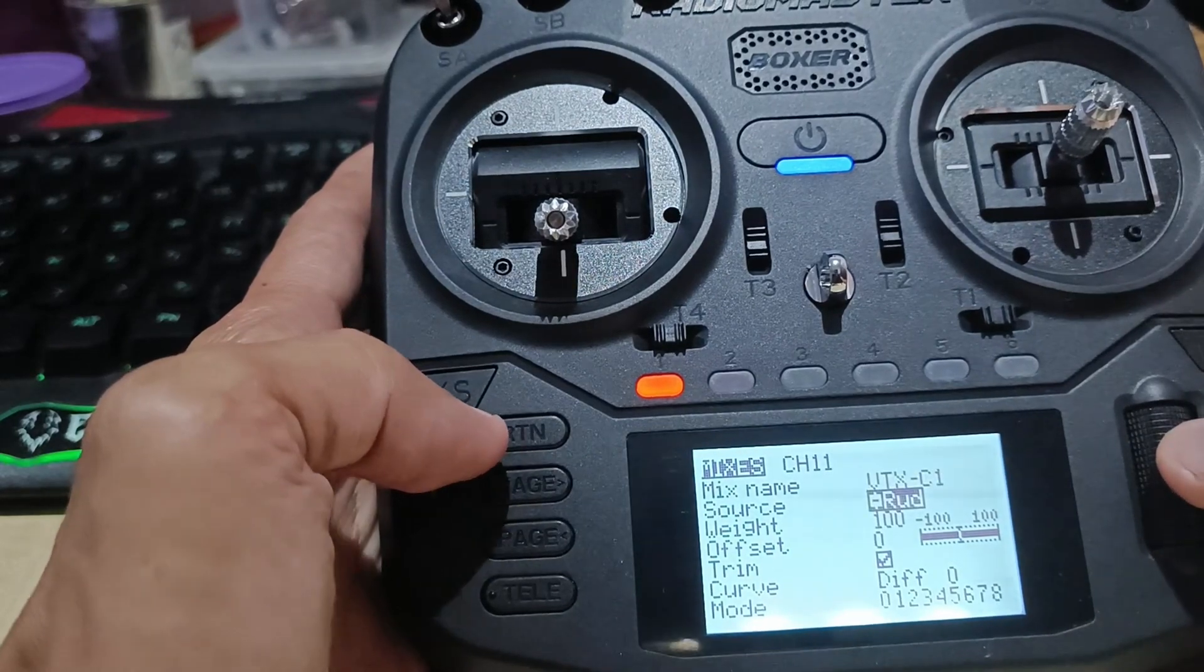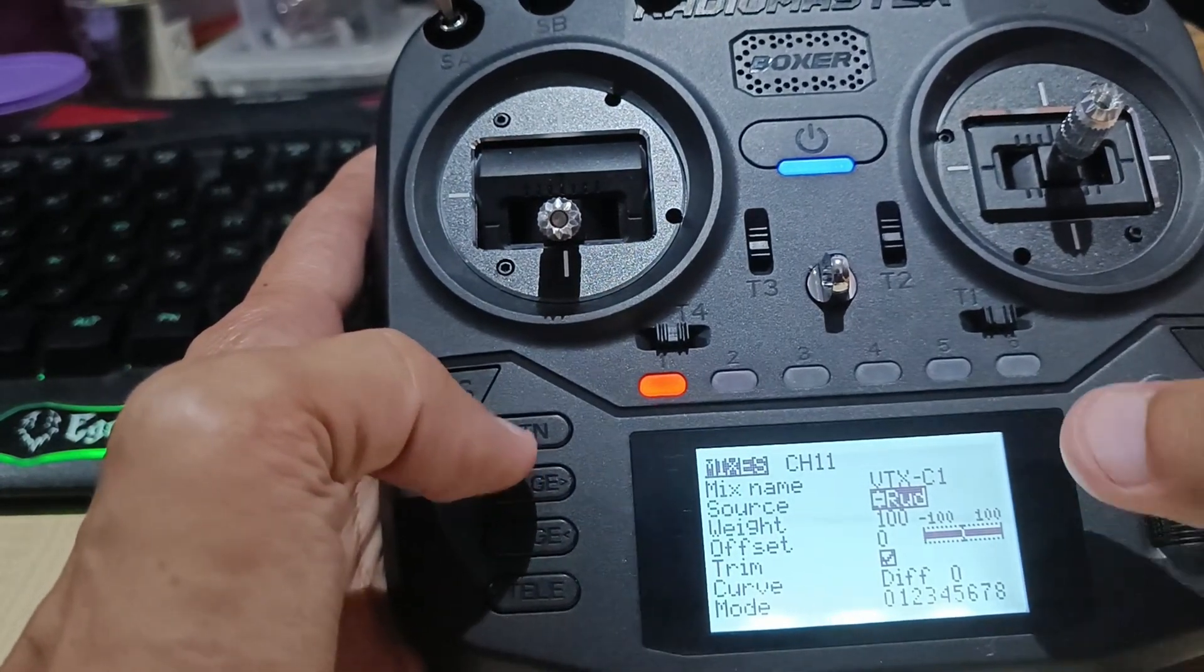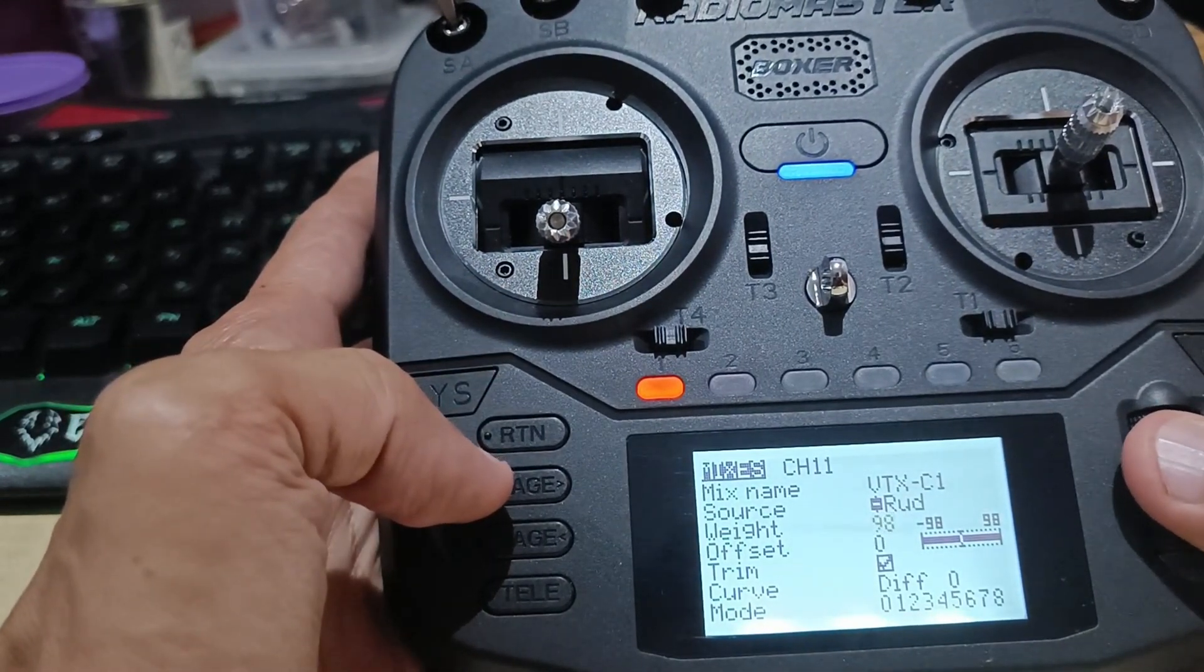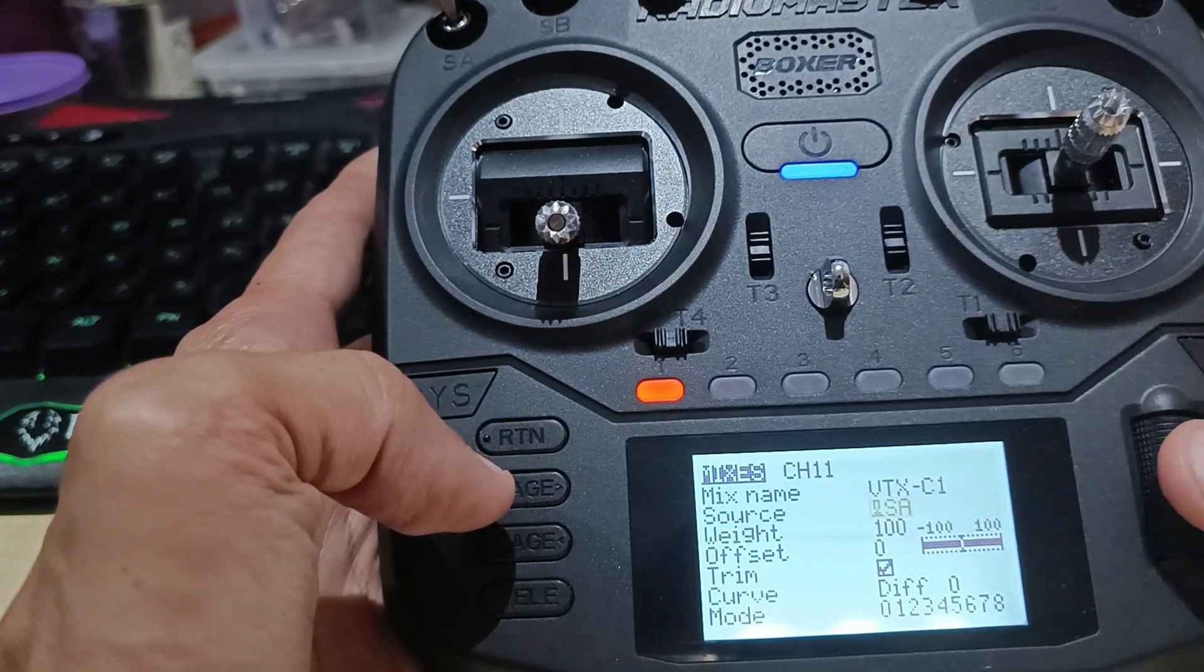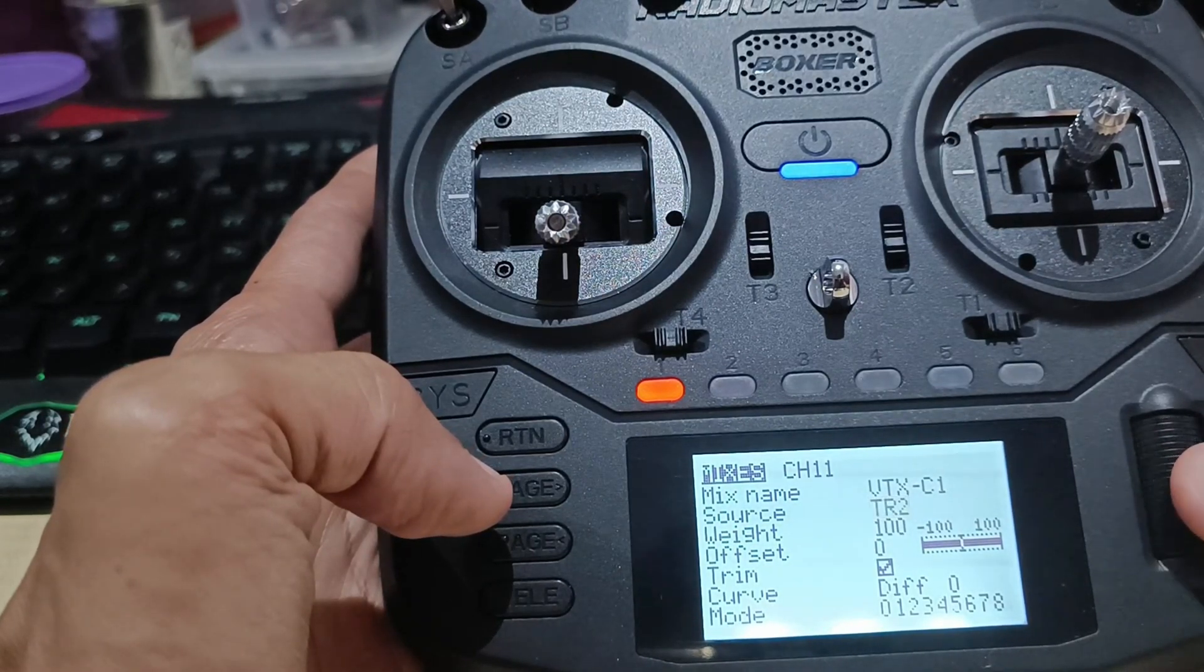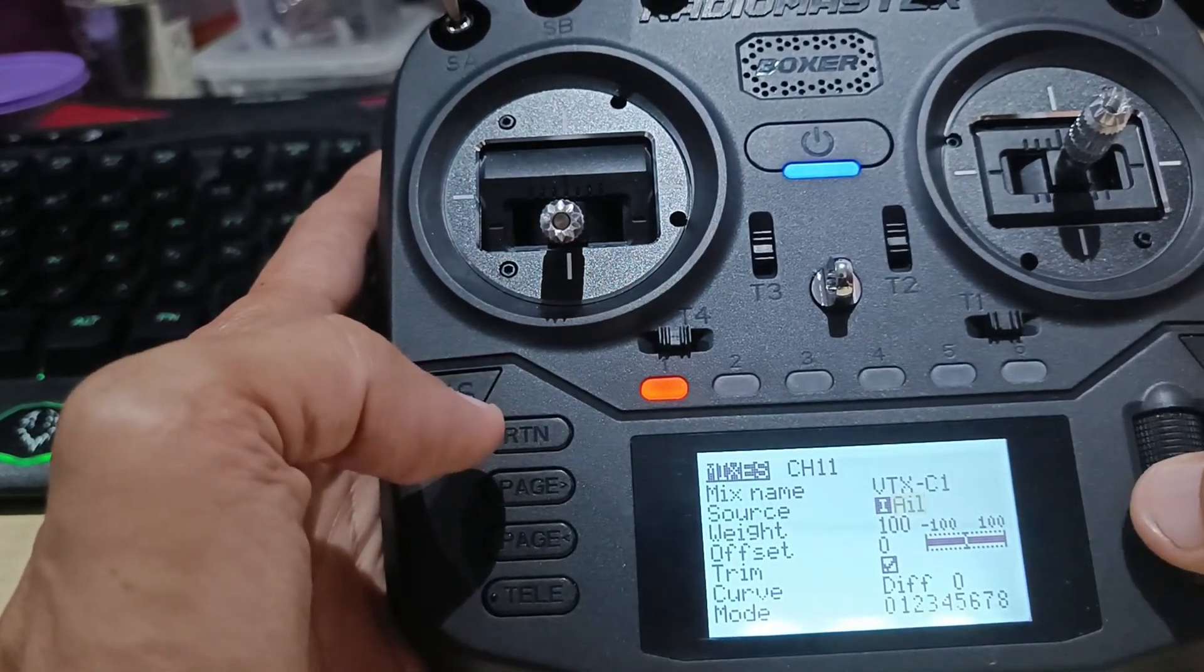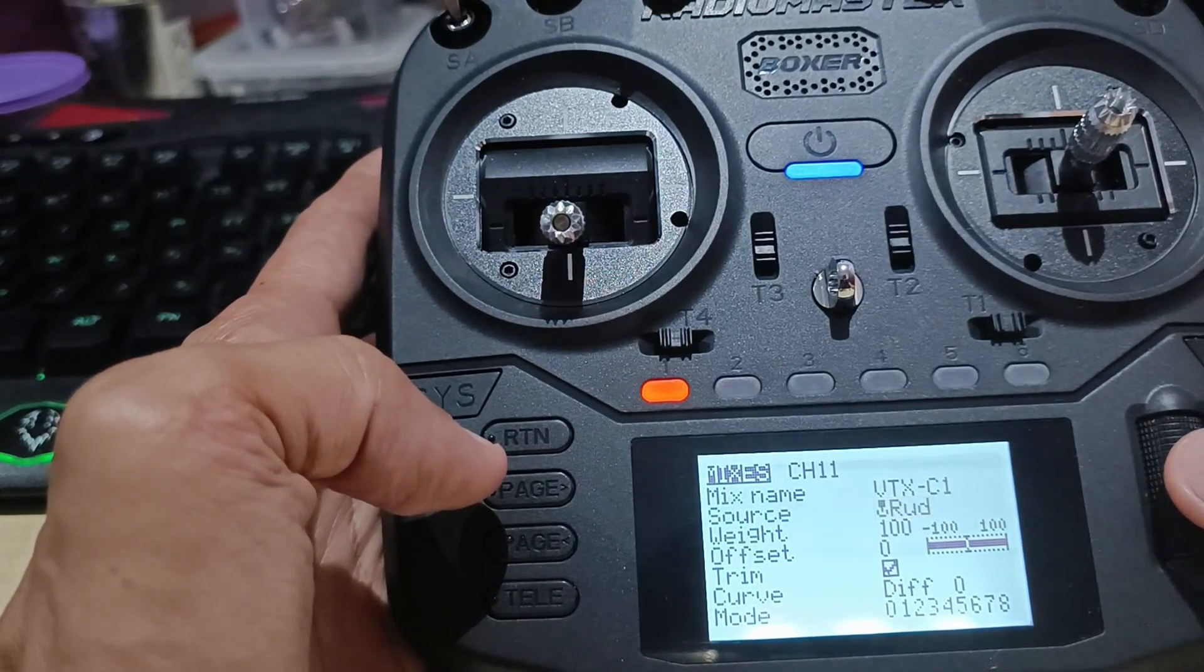Now, the next thing you need to change is the source. This is very important. By default, it's rudder, but you have to change this, sorry, not this one. Scroll up again. I have to change this to... I have to scroll all the way to the left, and then go back to the right.